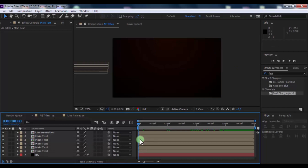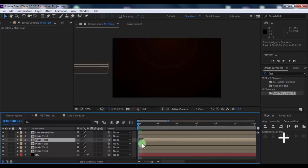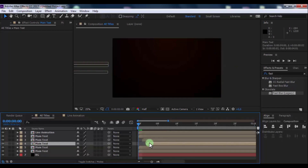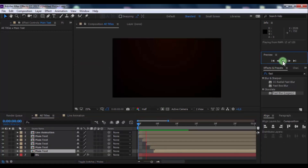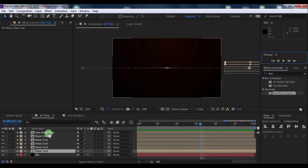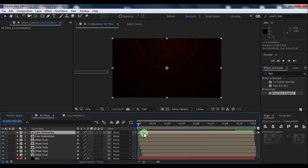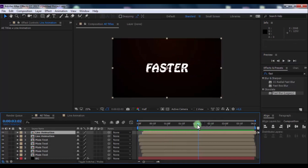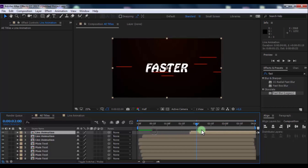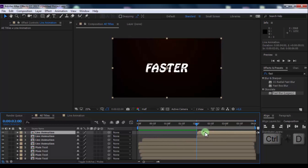Now sort the text layers in this arrangement. Now duplicate the Lines Animation layer and drag it forward five frames. Again duplicate Lines Animation and drag it to this moment. Again duplicate and drag it forward.